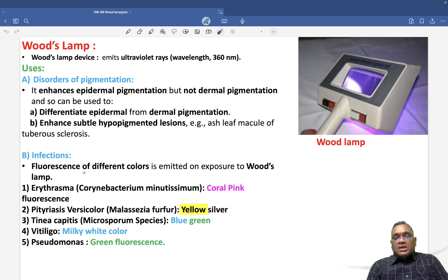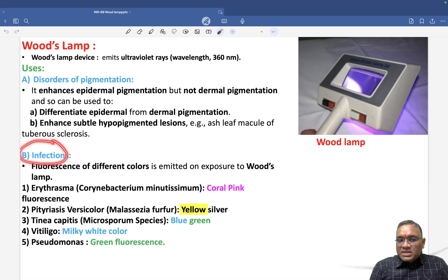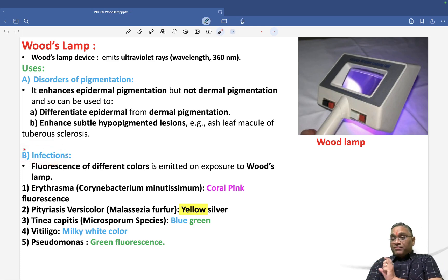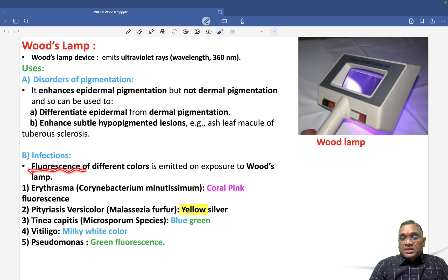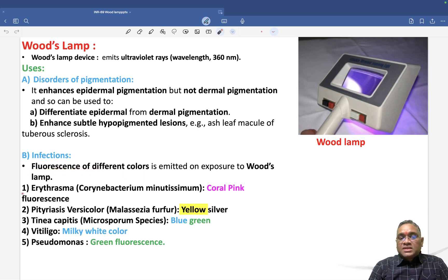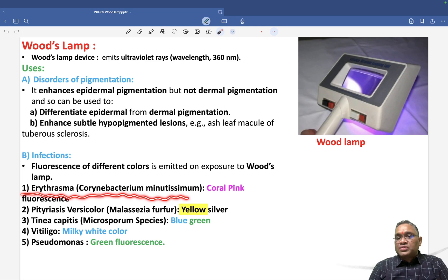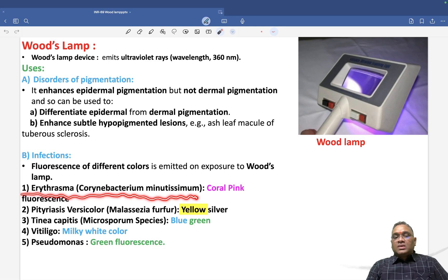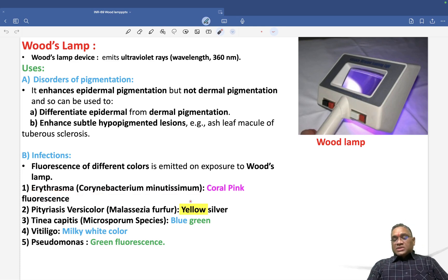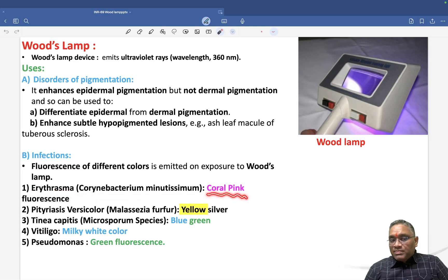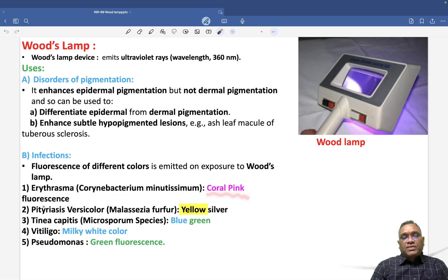The most important part examiners ask about is infections and their associated fluorescence colors. Different infections release different colored fluorescence, making this a frequently asked exam question. Erythrasma, caused by Corynebacterium minutissimum, will show a coral pink color on Wood's Lamp examination.